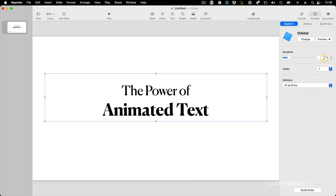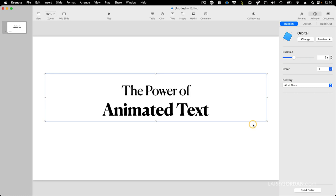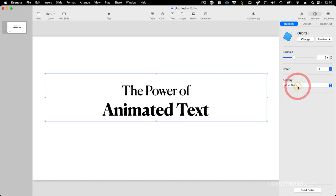But a one second duration is too fast. Let's slow that down to three seconds just because we can. And because text is animated based upon paragraph or the box itself or bullets, I'm going to leave the delivery at all at once. And we're done.